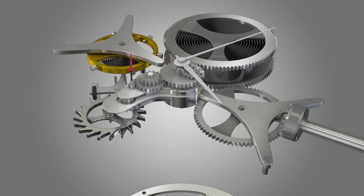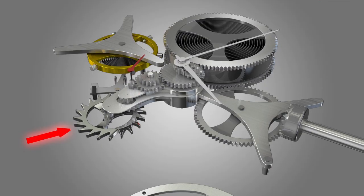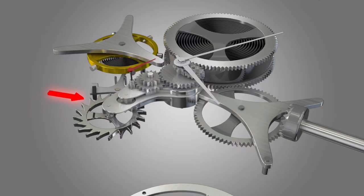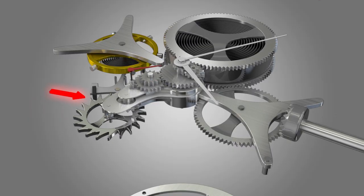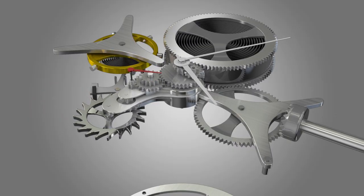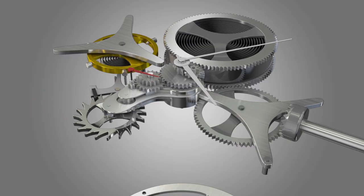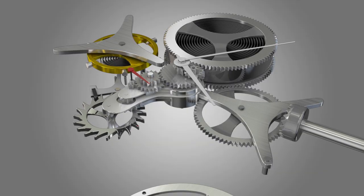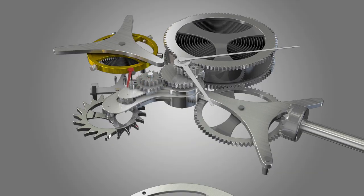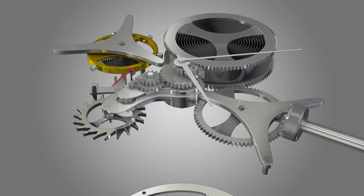The escapement stops all the energy from escaping all at once. The pallets hold and release the escape wheel and its teeth push against it. In turn, the lever connected to the pallets pushes an impulse pin. The swing from the balance controls the energy that is allowed to escape.